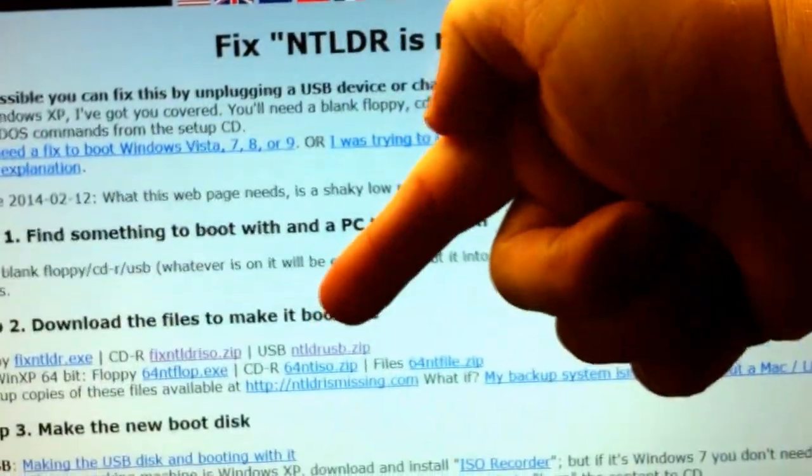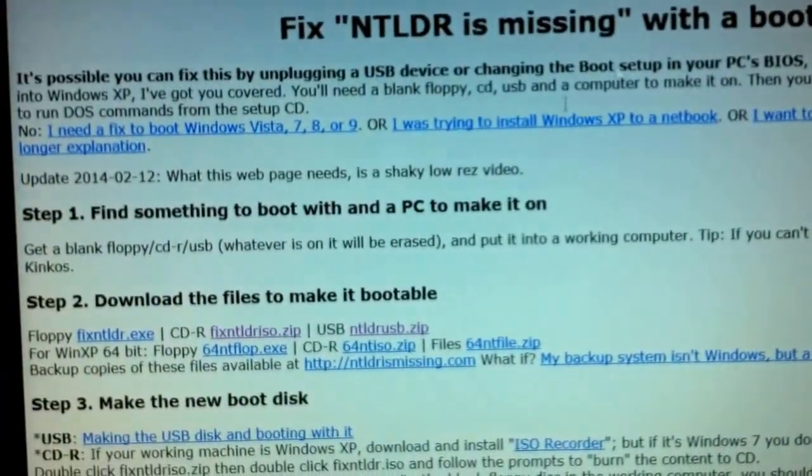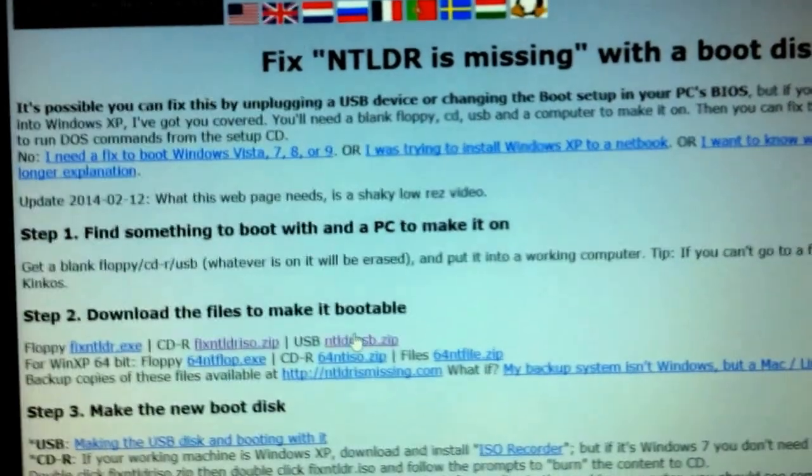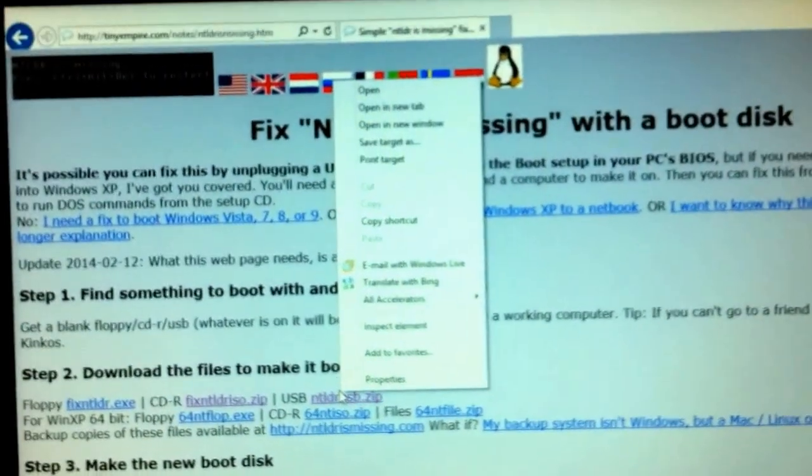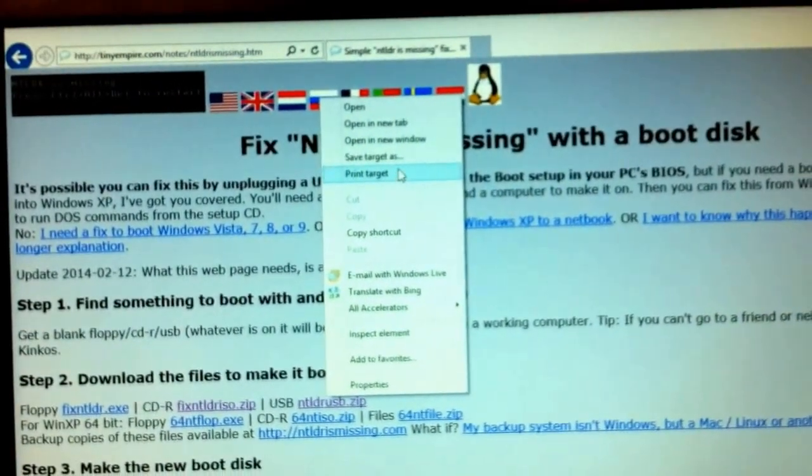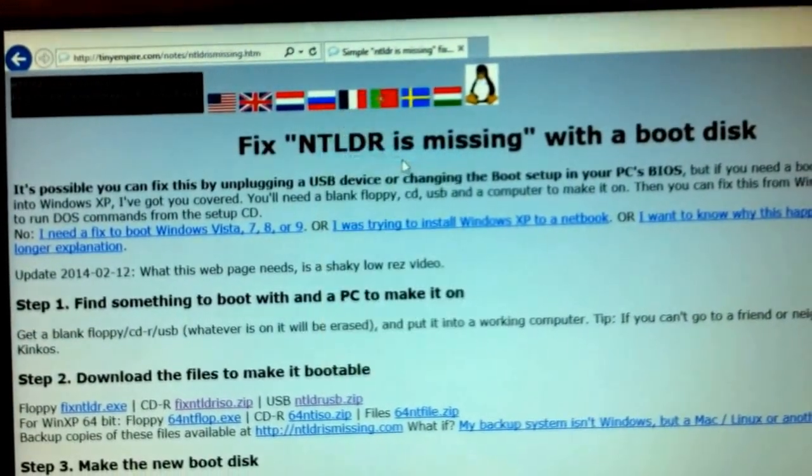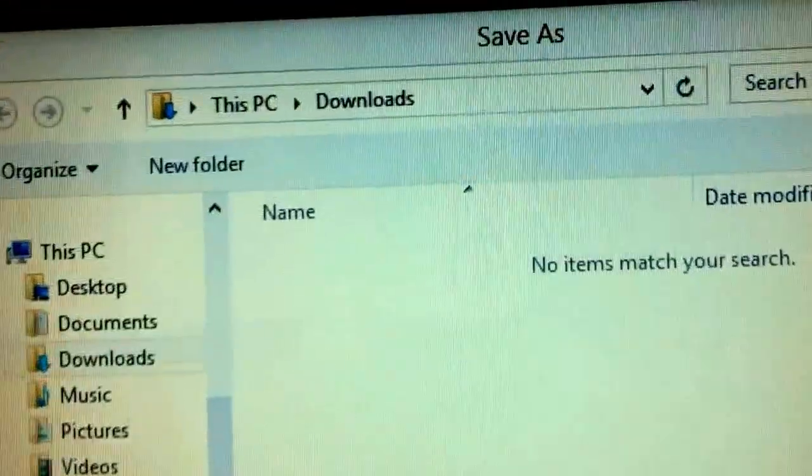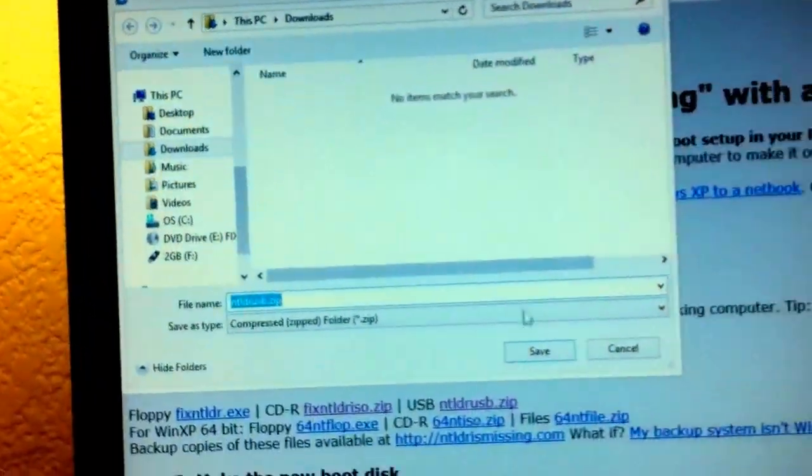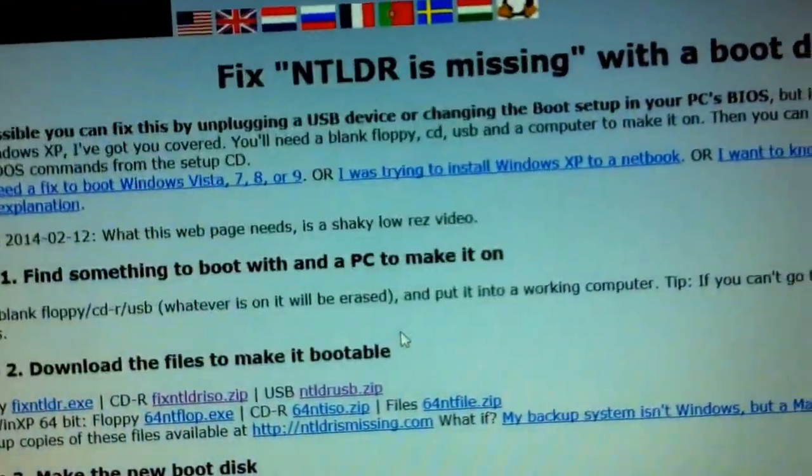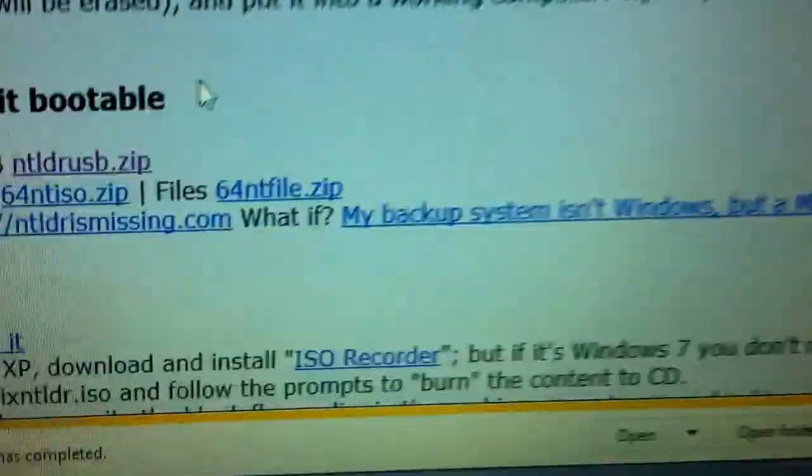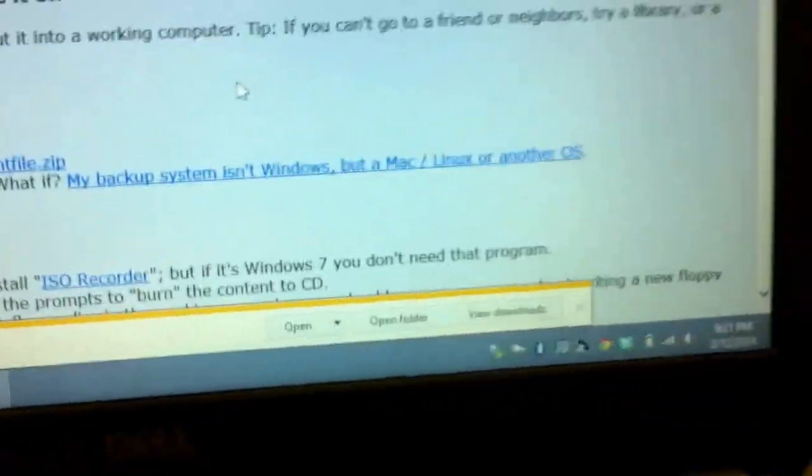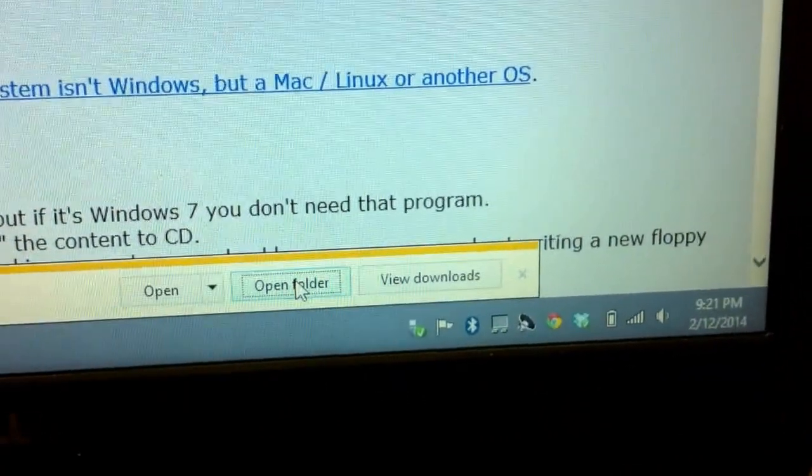We're gonna download the USB files. So, right-click, save target as, and we'll try to save it into the downloads folder, which is what we want. Go ahead and hit save. Download pretty quickly because it's pretty small files. Go ahead and open folder.